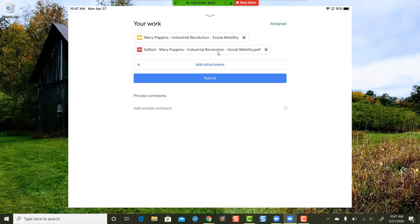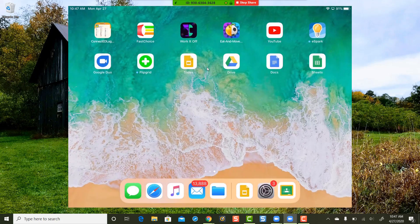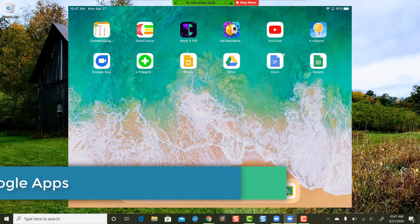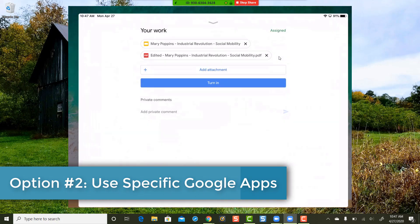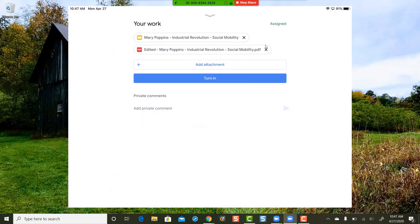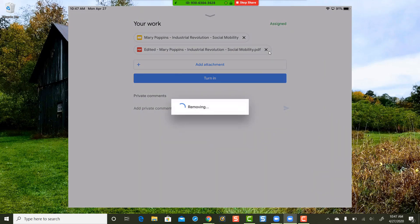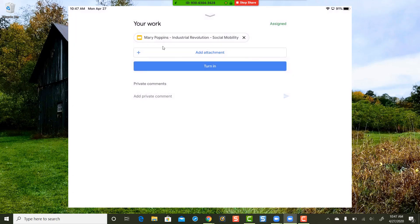Let's take a look at option two: how students can actually use the Google Slides or Google Doc app on their mobile device to edit their work. Students, do not open up the attachment in Classroom — that will only open it up as a PDF.